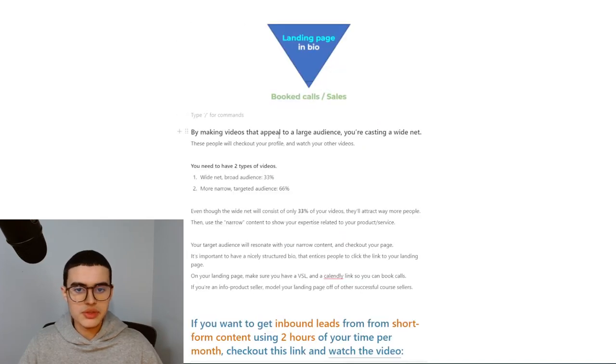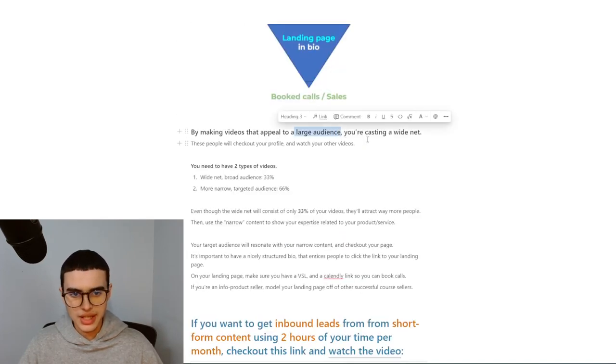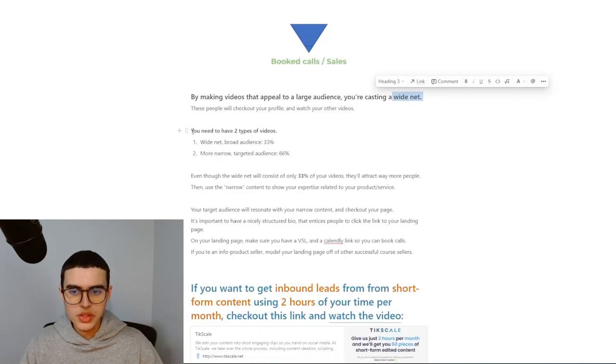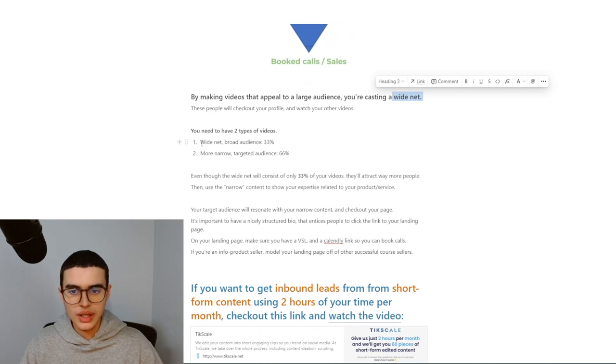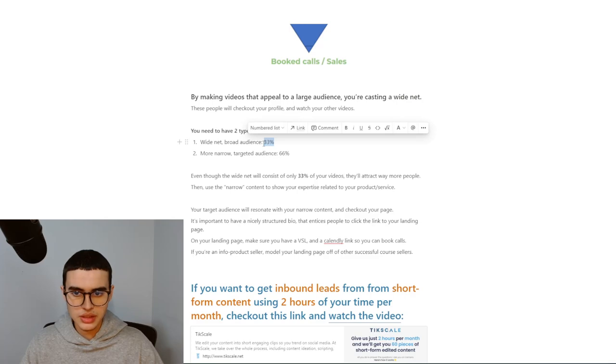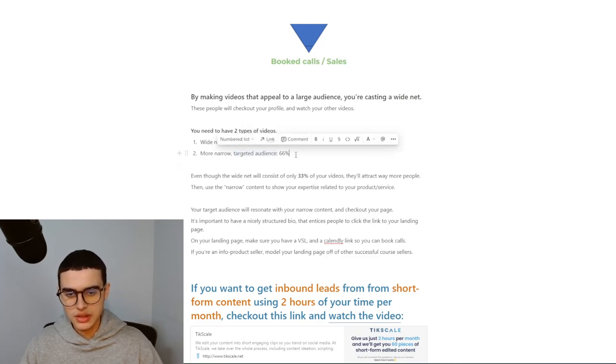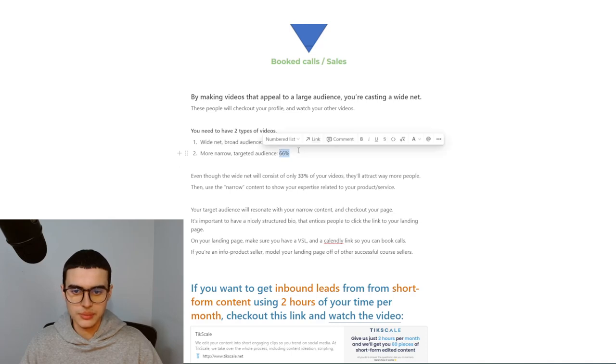By making videos that appeal to a large audience, you're casting a wide net. These people will check out your profile and watch your other videos. You need to have two types of videos. One, a wide net that targets a broad audience. This should make up one-third of your content. And then you need to make more narrow content that's going towards a specific audience. This should make up two-thirds of your content.